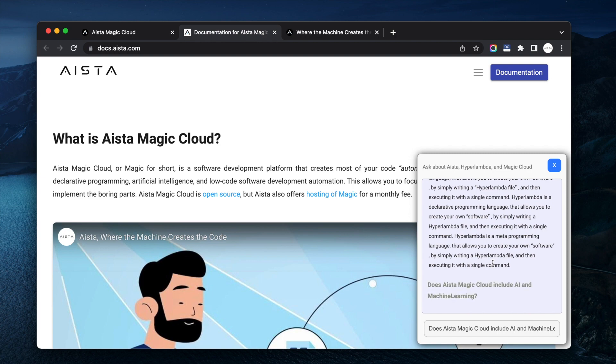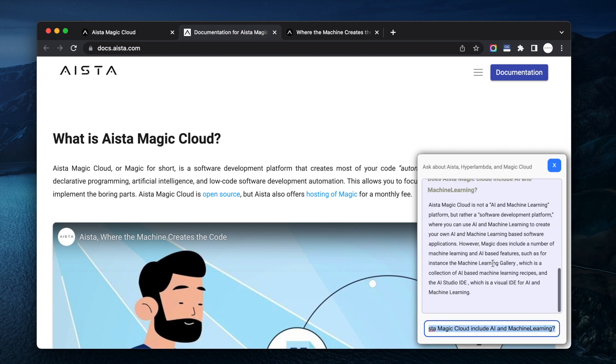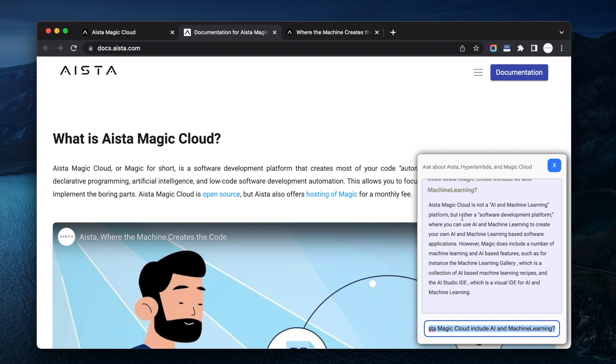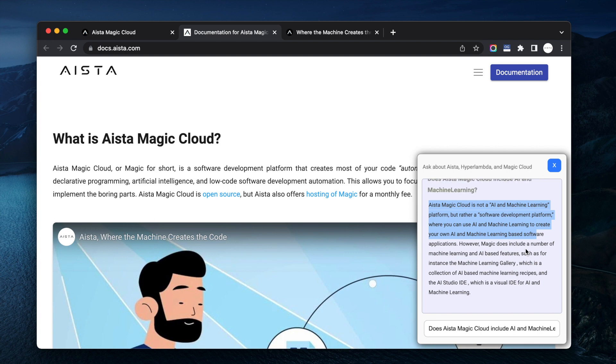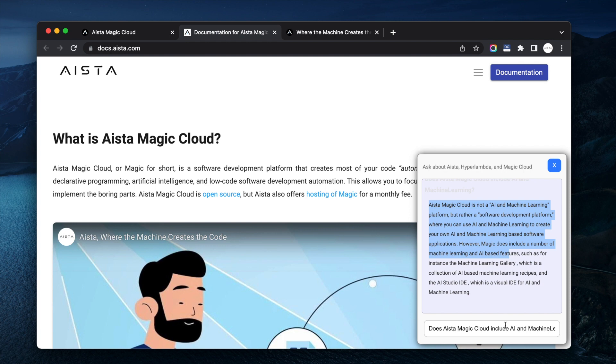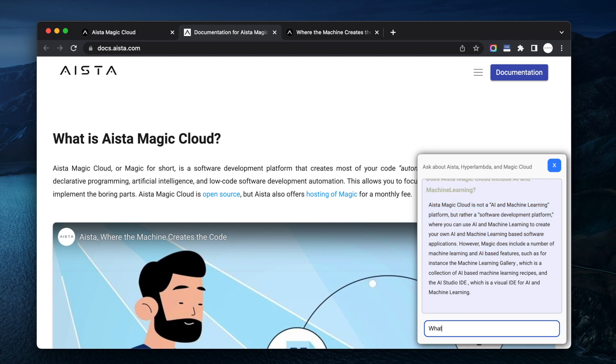By the way it's not 100% stable, it's like you know it's beta, but rather a software where it can use AI and machine learning to create your own AI software applications include AI based features. This is like 90% correct I'd say. What is Hyper ID?